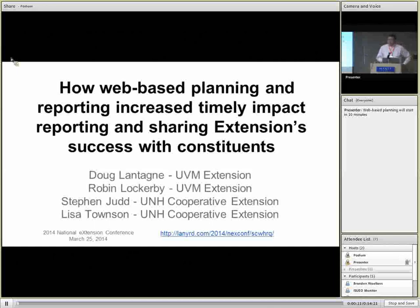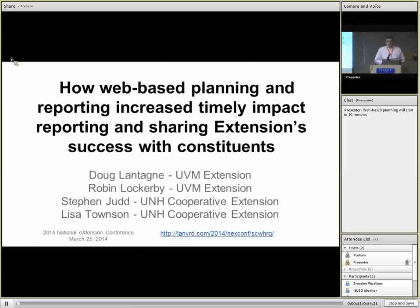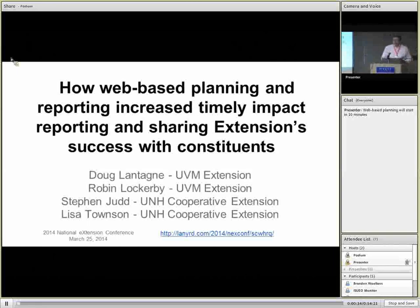My name's Kyle Kostelecki. I'm with eExtension and I run the military families program for eExtension, but that has nothing to do with what we're talking about today. Well, very little to do probably directly. But it is my pleasure to host this room for you all today, and a couple of housekeeping notes.